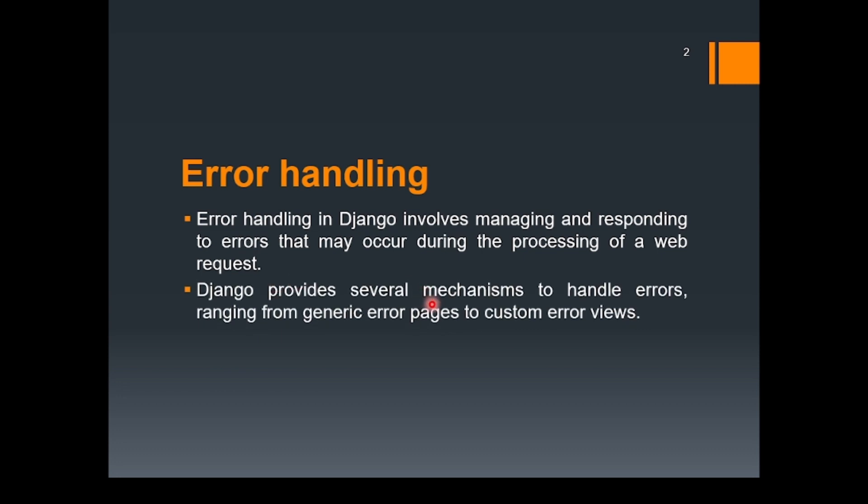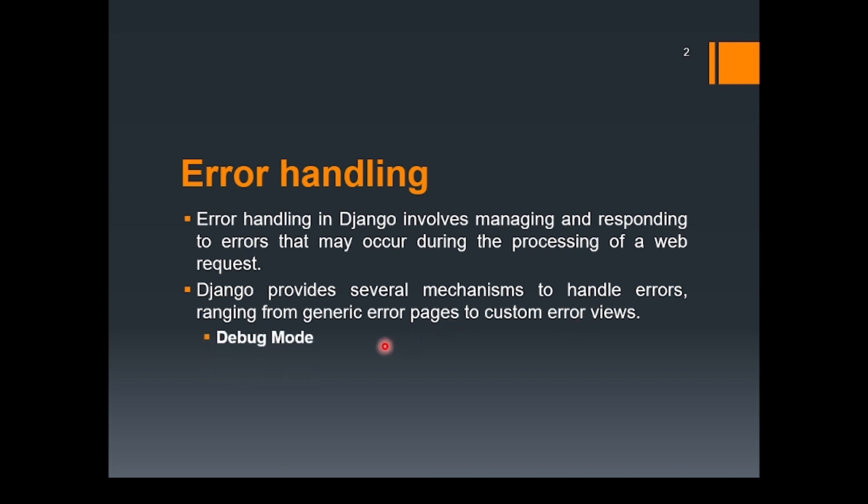Django provides several mechanisms to handle the errors, ranging from generic error pages to custom error views. So there are basically two ways to handle the errors in Django. One is the debug mode and second one is the custom error views. So first of all, we will talk about debug mode.